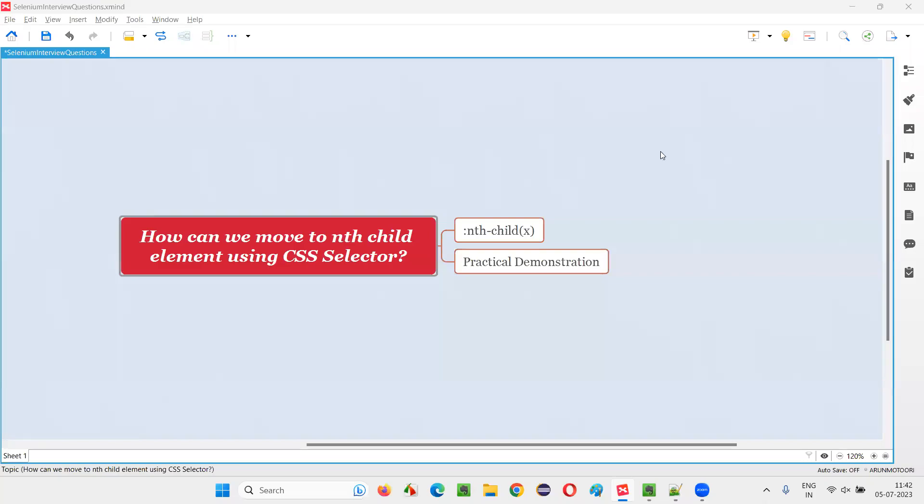Hello all. Welcome to this session. In this session, I am going to answer one of the Selenium interview questions. That is,